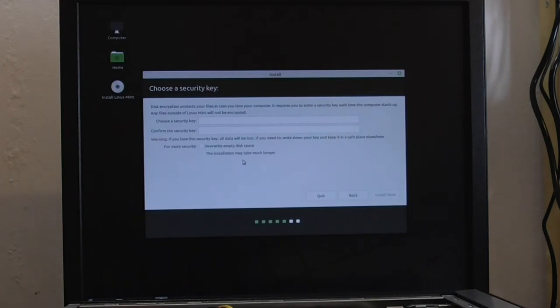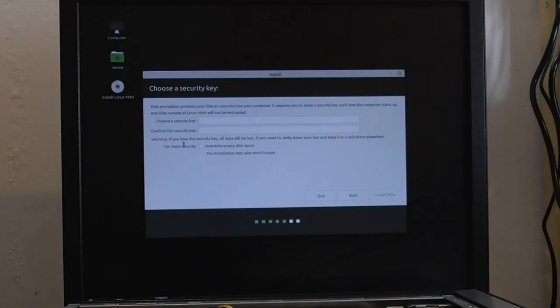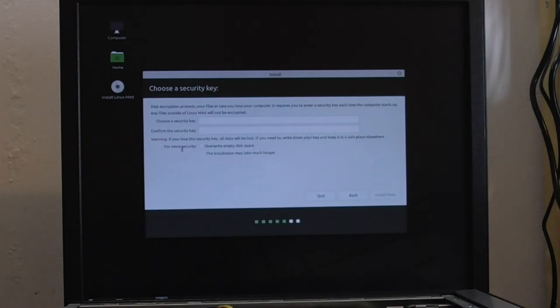The disk encryption protects your files in case you lose your computer. Well, yeah, this one's not going to go anywhere really, but it requires you to enter security key each time the computer starts up. Any files outside of Linux Mint will not be encrypted. Right. Warning. If you lose the security key, all data will be lost. If you need to, write down your keys and keep it in a safe place elsewhere. Marvelous. For security,